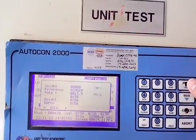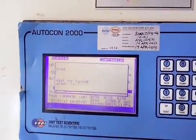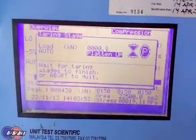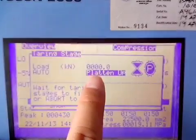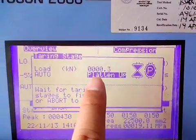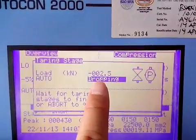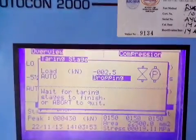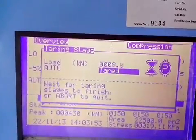Press enter. Same as before, the platen will go up and touch the sample and increase the load to become 8 KN. And then it will drop, and tear the dead weight of the distance piece and also the platen.